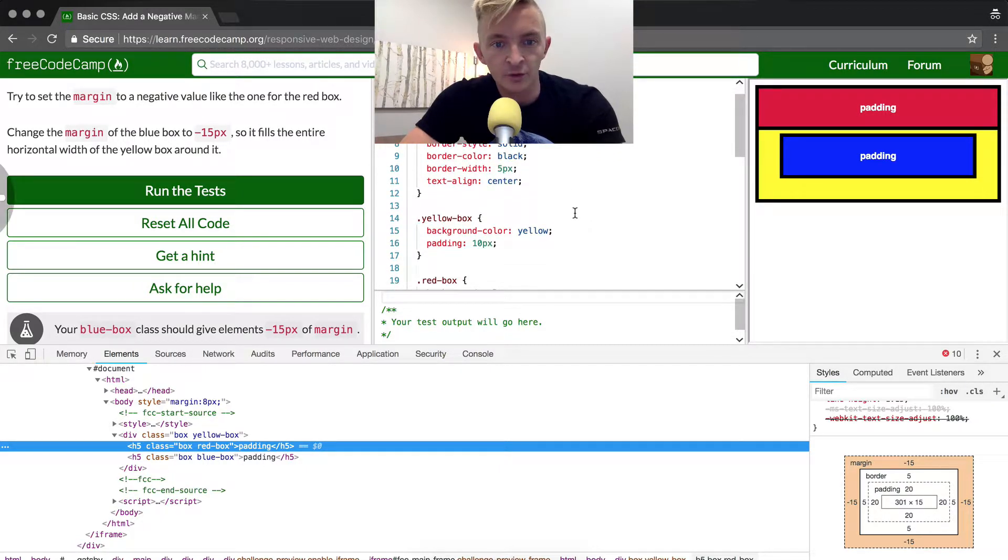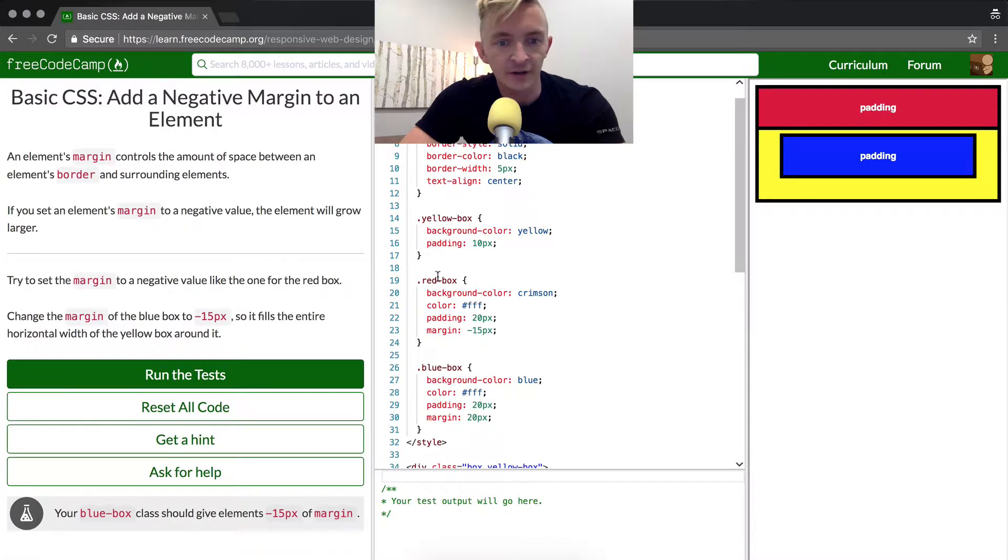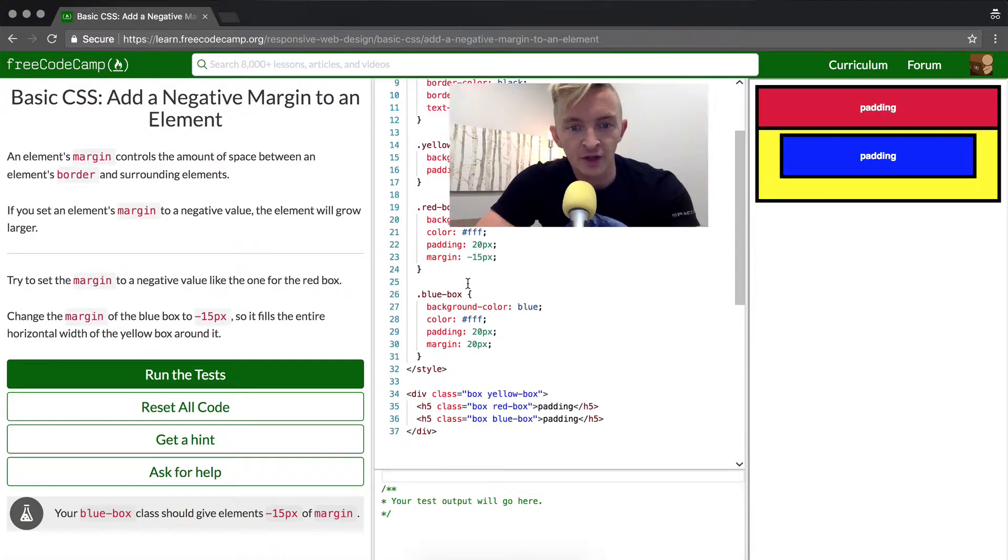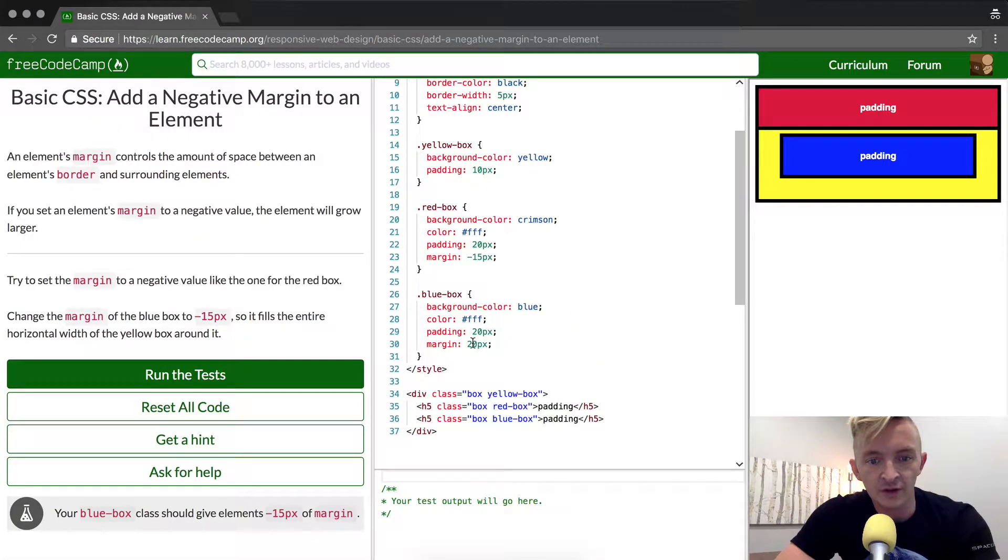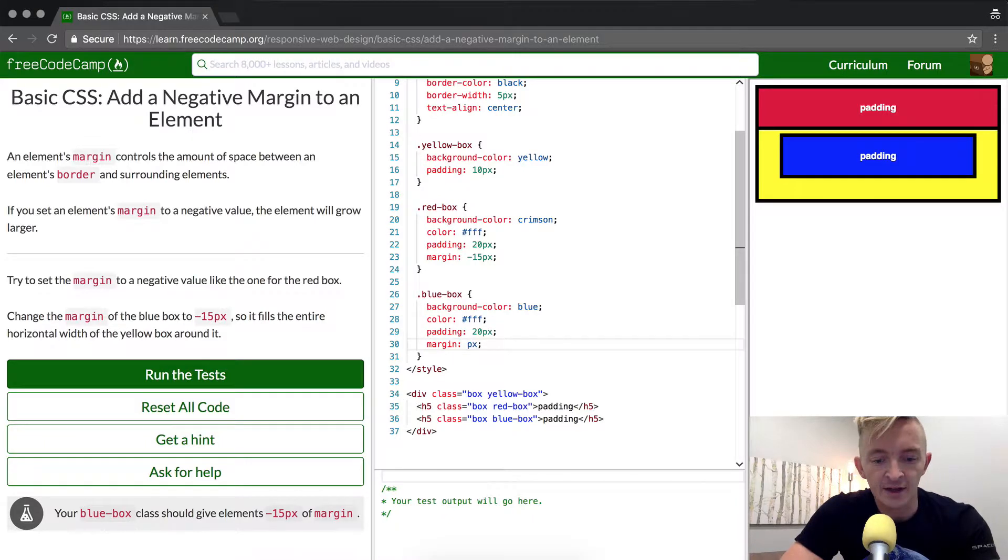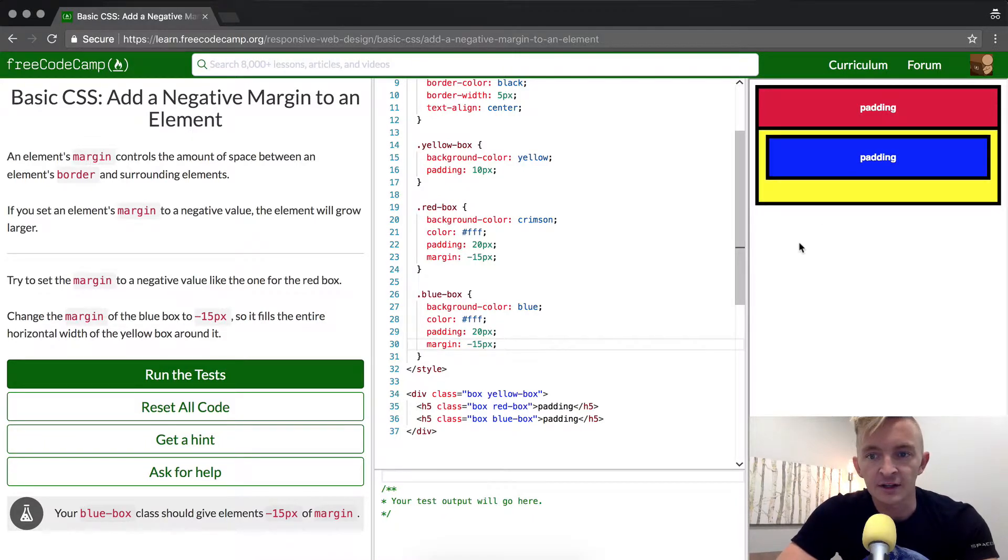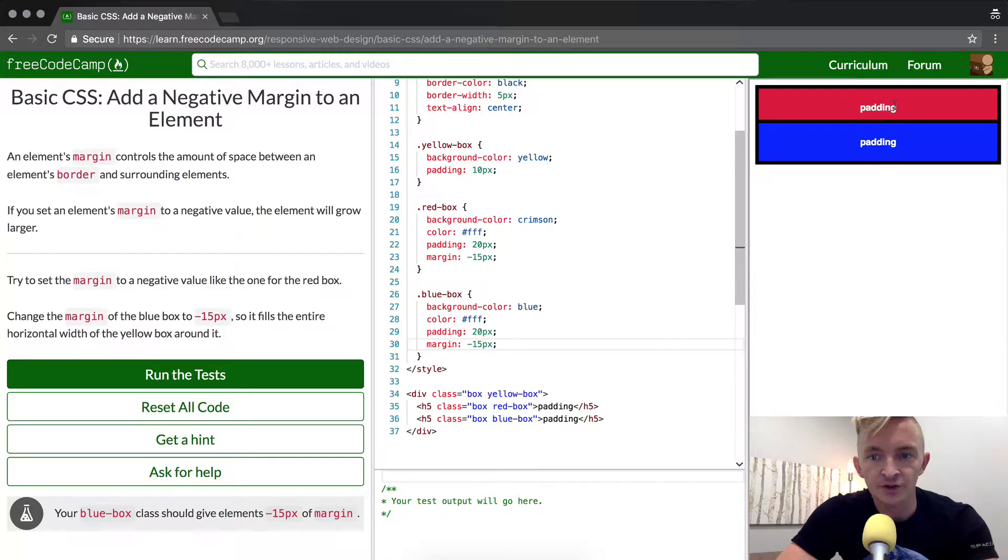So we're going to scroll down, I'm going to press the escape button to get out of my controls, the blue box. And then we want to go to the margin, we're going to make that negative 15 and that'll fill it in just like the red one.